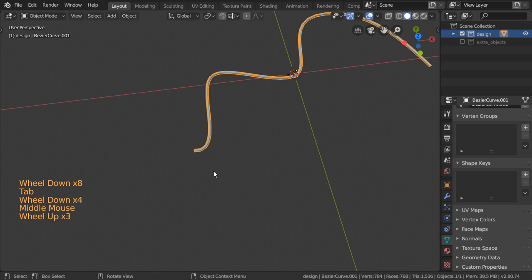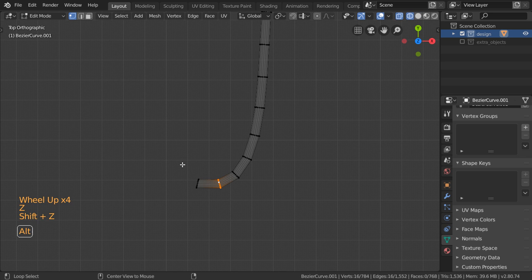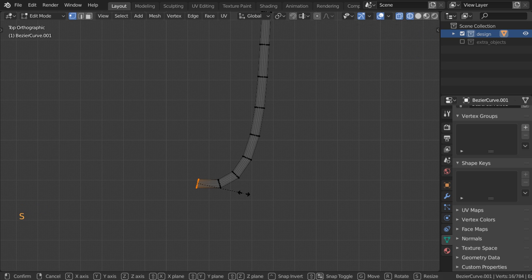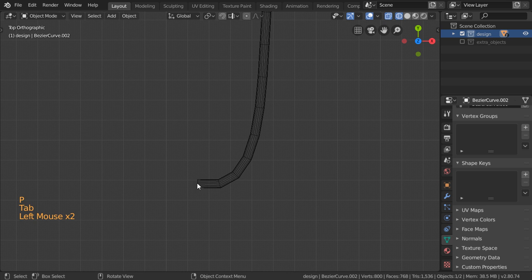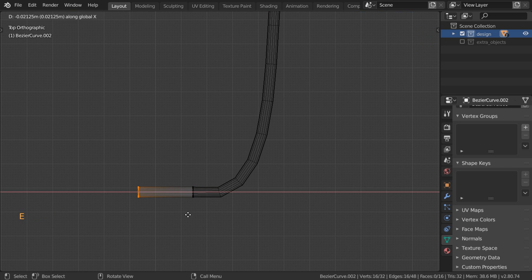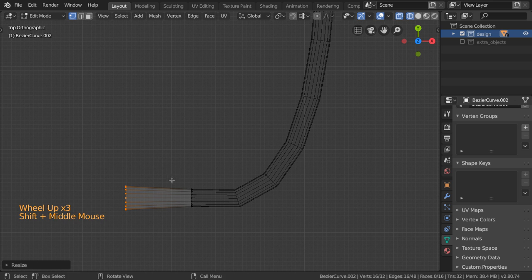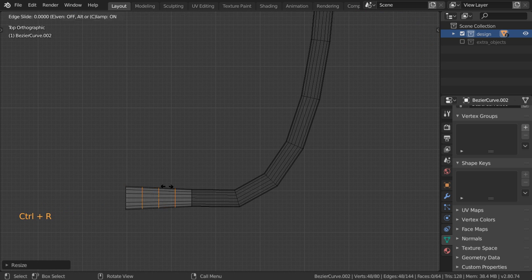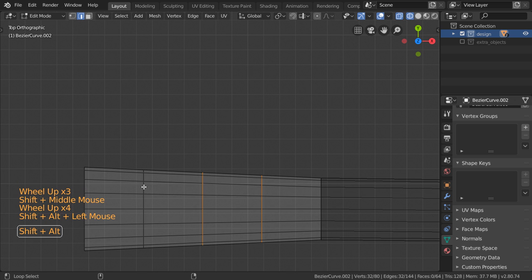The next step after making the cable is to make the extra object. I will select this one and maybe scale on x to be zero, then Shift+D to duplicate. After that I will separate it by selection. Then we can select this one, maybe extrude in the x-axis to this distance, and scale Shift+X around 1.35. Then I will make around three loop cuts here, and after that we can bevel with Ctrl+B.